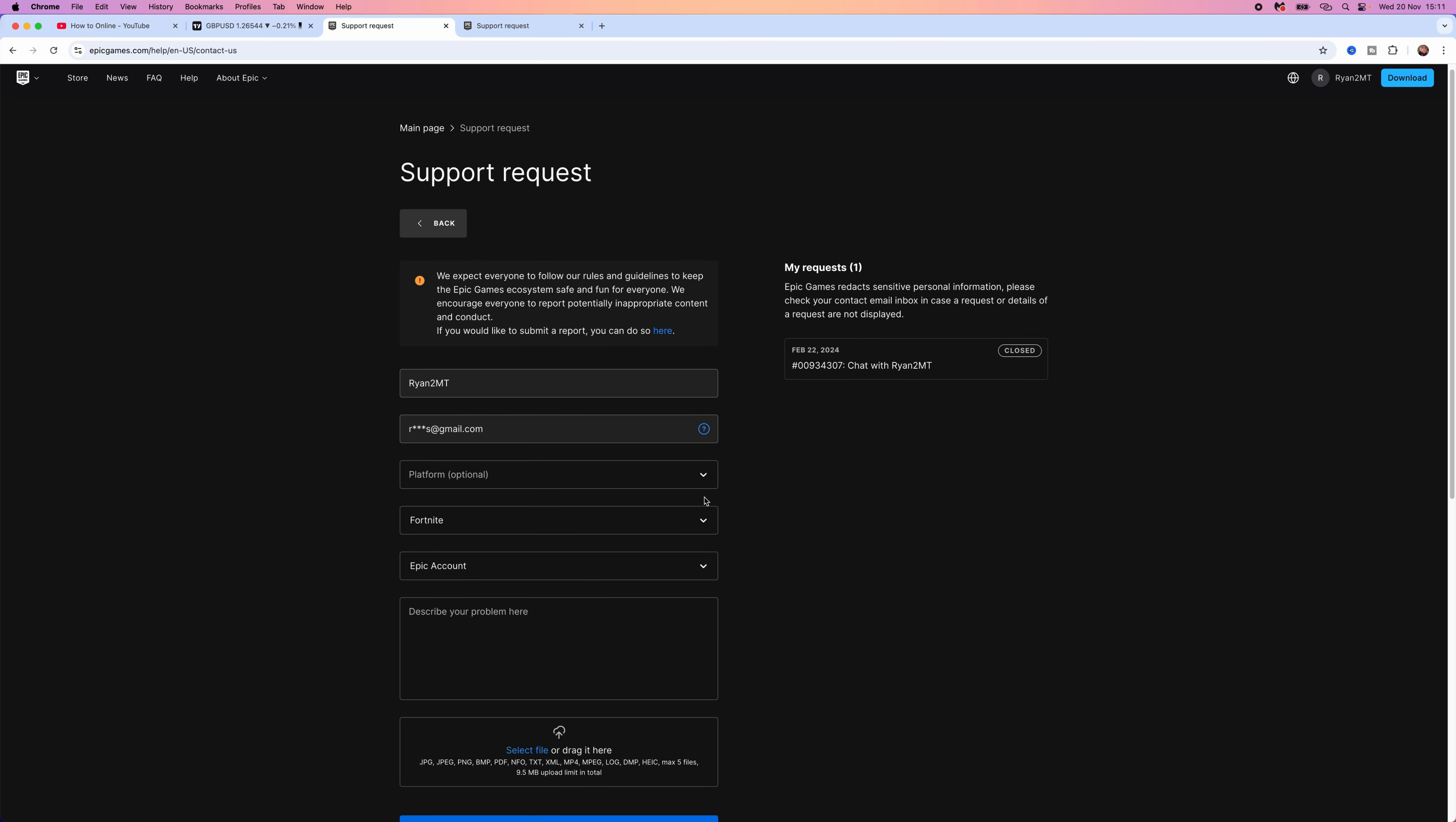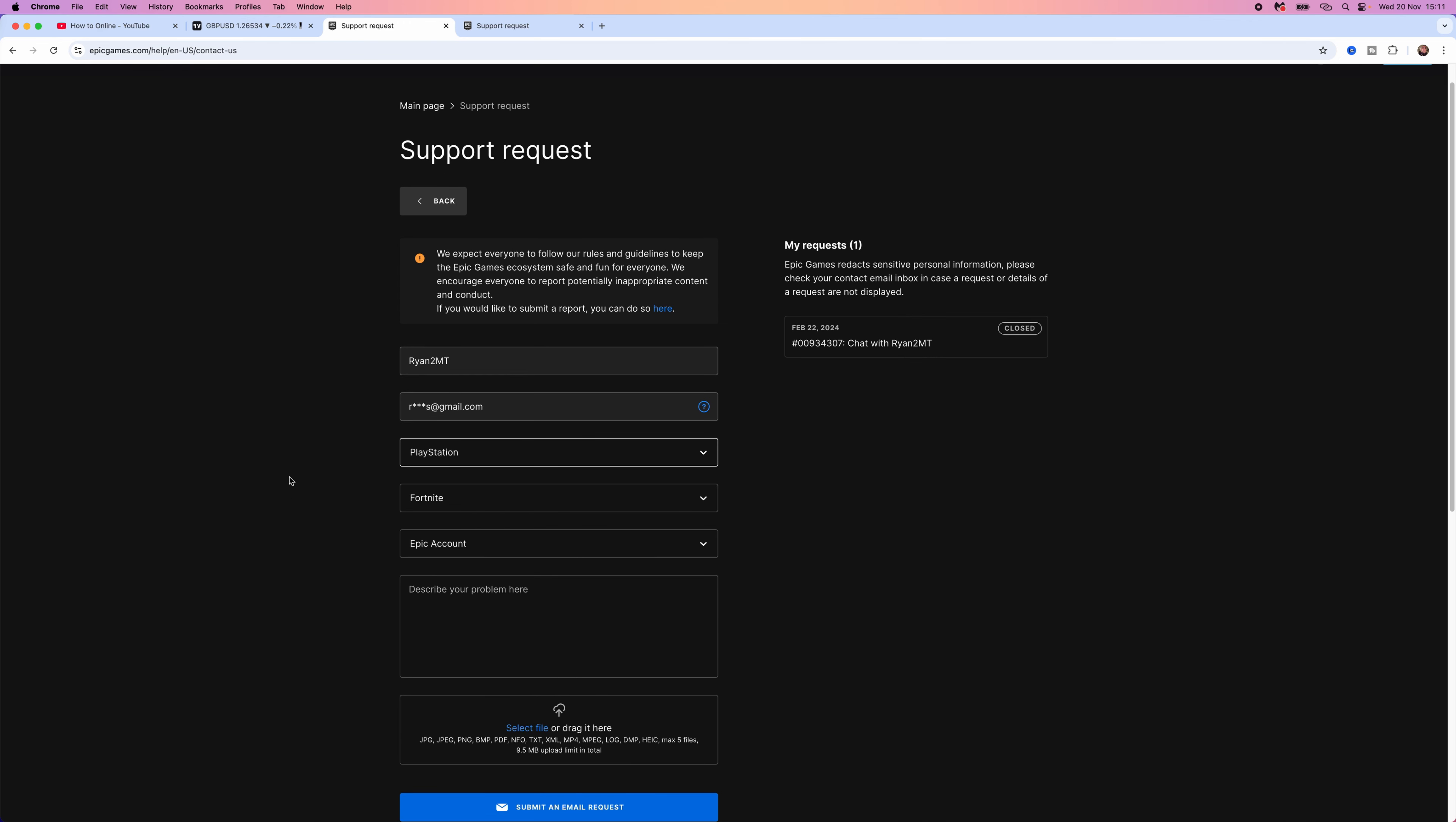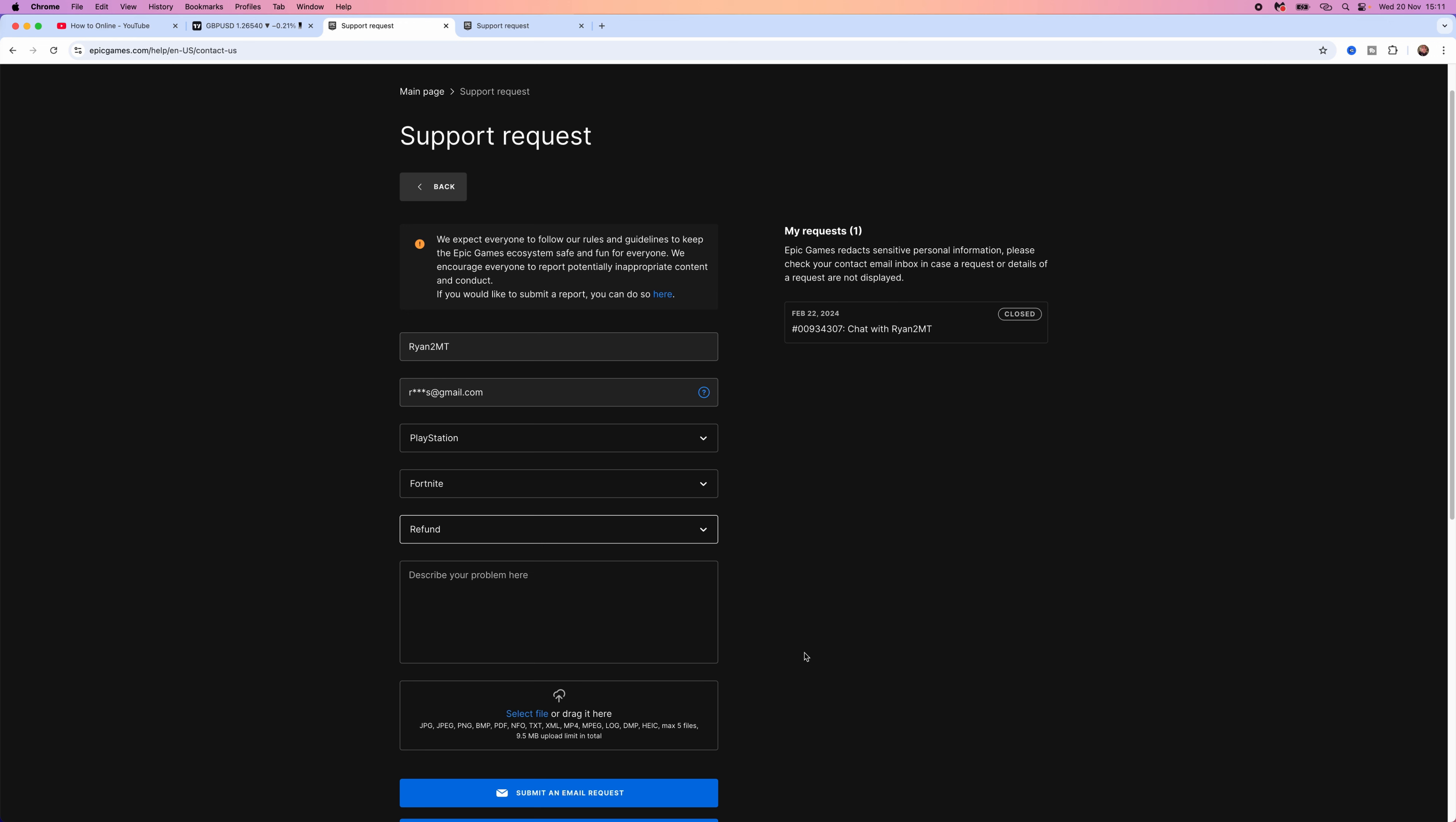From here we can enter in some information. So what we need to do is select our platform. For me it would be PlayStation. Go ahead and select Fortnite and then below this click on the drop down menu and then select refund.